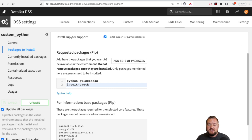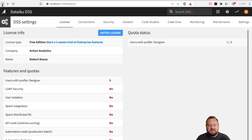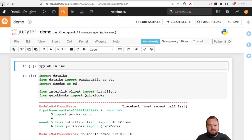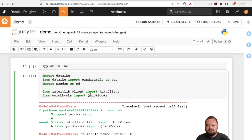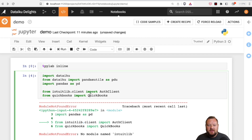Now the next question is, how do we use those things? We'll go back a couple of steps and get back into our notebook. You're going to see we still can't use it. So why is that? We added the packages. Well, that's because we still haven't changed the environment for this notebook.